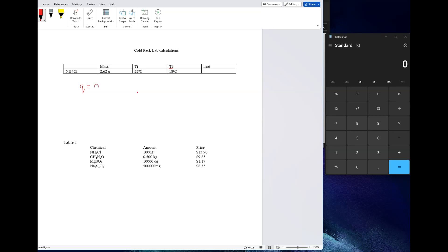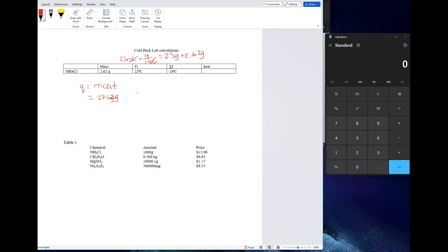For your mass in this situation, remember it's mc∆t. Your mass is going to be 2.62 plus 25 milliliters of water. Now you know that there is 1 gram per 1 milliliter, so if you do your little t-chart you get 25 grams plus 2.62 is going to give you 27.62 grams, because remember you're supposed to use the total mass of your sample, not just the mass of the chemical or just the water by itself. Then multiply that times your c which is 4.18 joules per gram degree Celsius.